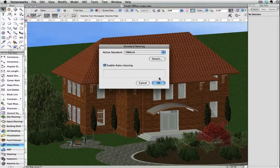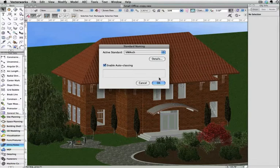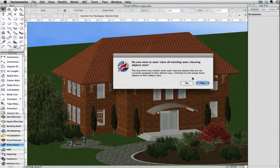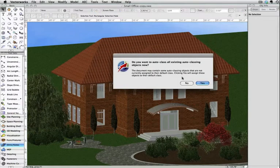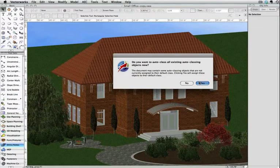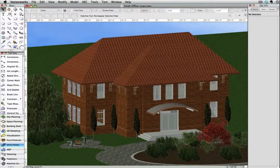If you already have information in the file that can be autoclassed, you will get this dialog box that will allow you to rename existing information into the standard names you had set. To rename this information, hit Yes.